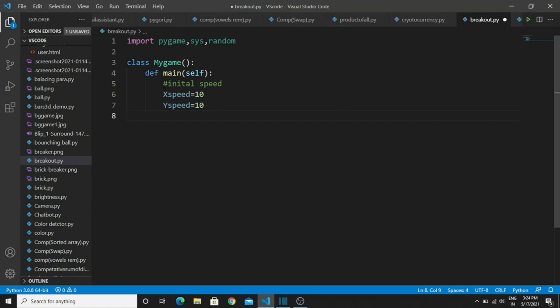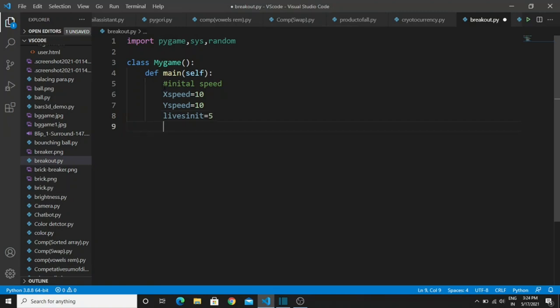Next, create a variable 'lives' and give it any integer value you want. If we miss the ball, the lives variable will be decremented. Here I give the value as 5 — if we miss the ball five times, you are declared a loser. After this, create another variable called 'paddle_speed' and give it the integer value 30.